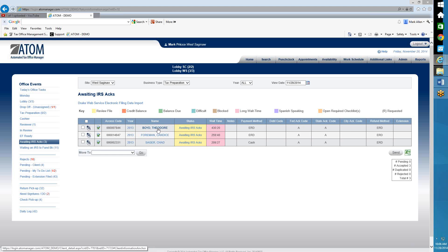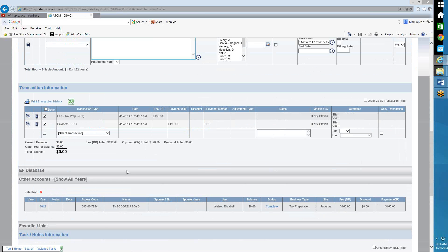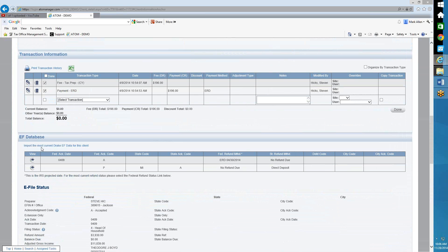Also, inside the client file if you're a Drake user — if I go into Theodore's file here, down under the EF database section where all the EF data is kept, there's another link right here: Import the Most Current Drake EF Data for This Client. This is unique just for Drake; Crosslink doesn't have this link.